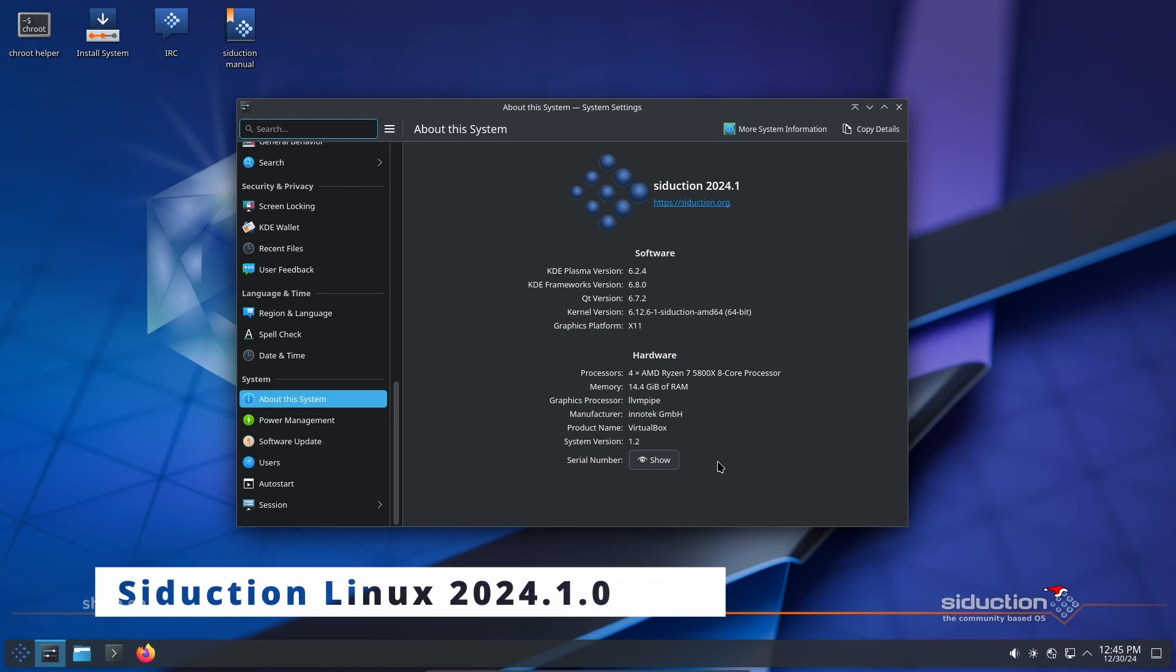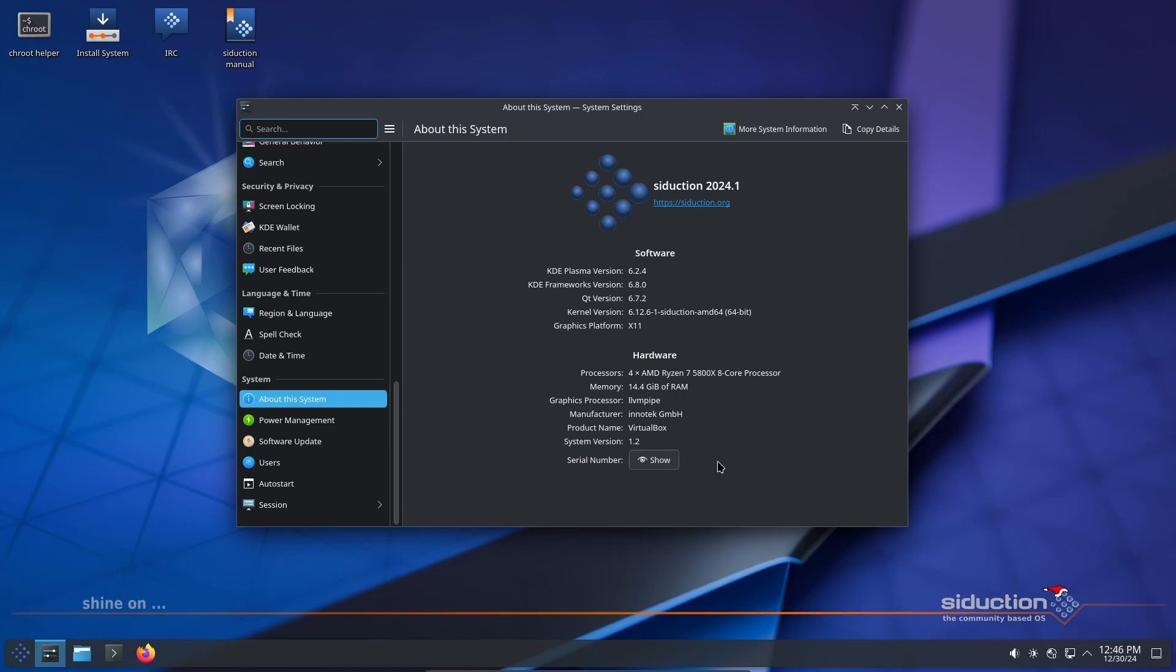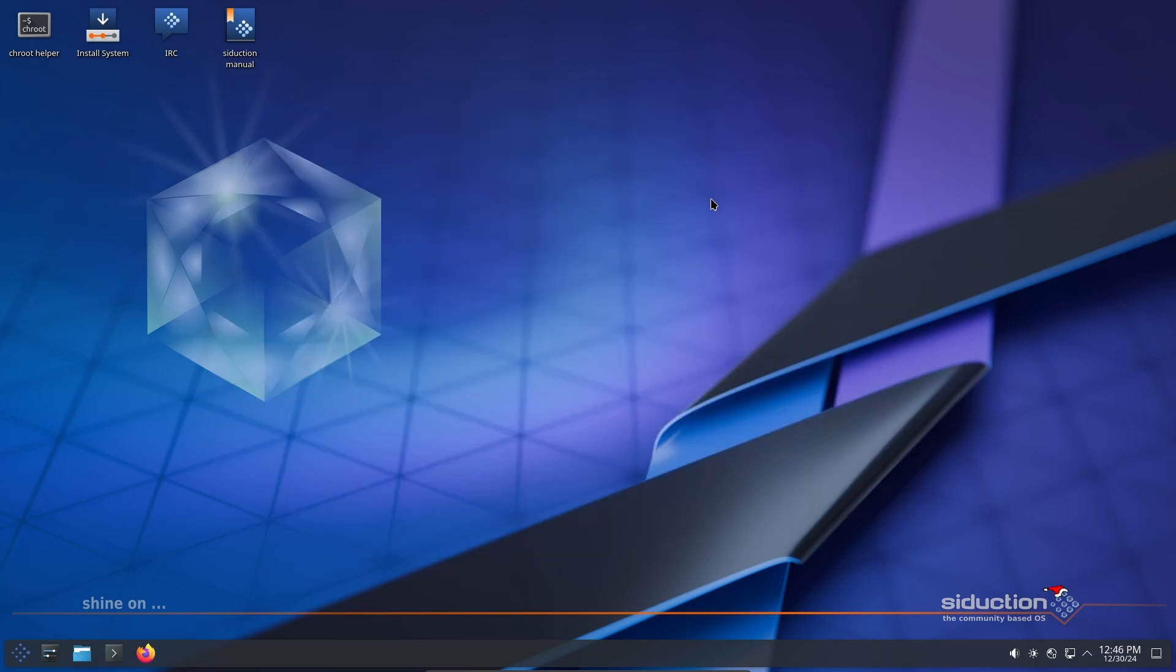If you're looking for a new Linux distro or want to know what's new in Seduction Linux 2024.1, you've come to the right place. In this video, I'll walk you through everything you need to know about this release.